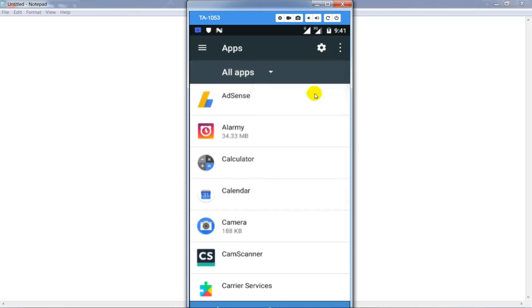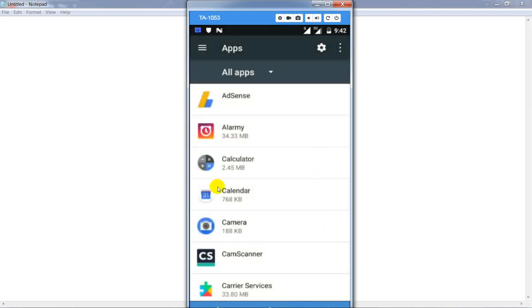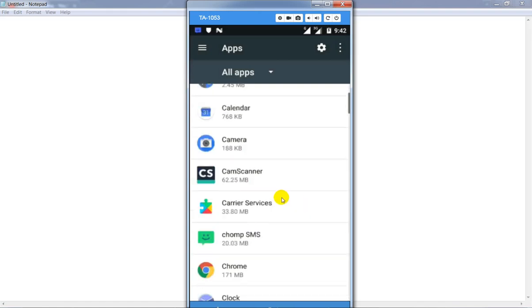Click on it and click on reset app. Let it take a few seconds.